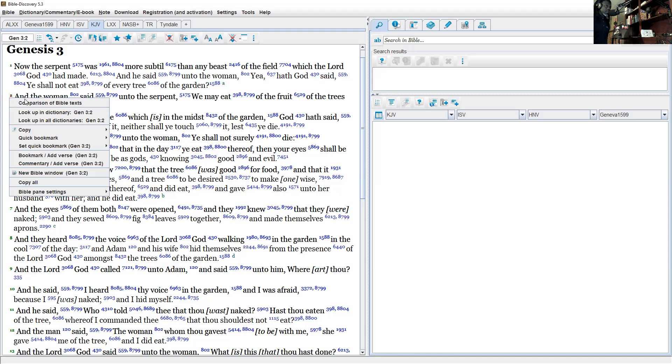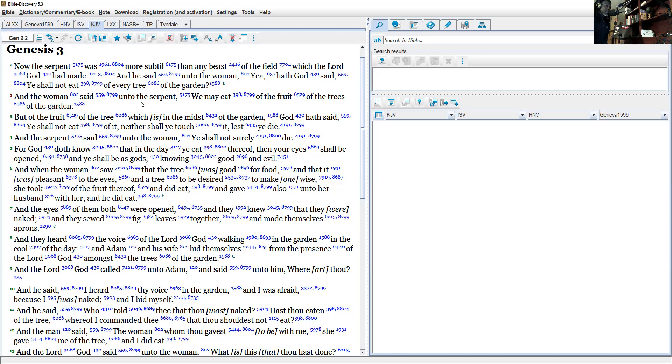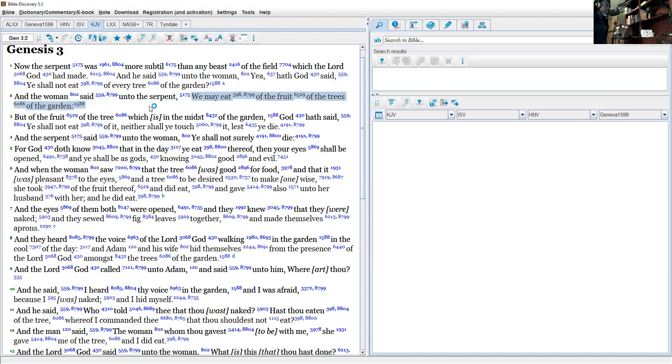And the woman said unto the serpent, 'We may eat of the fruit of the trees of the garden—not apple, we can deal with that later—but of the fruit of the tree which is in the midst of the garden...'